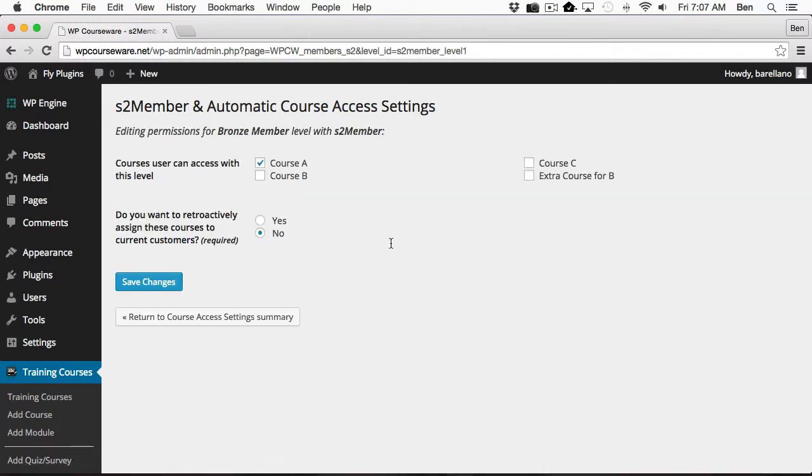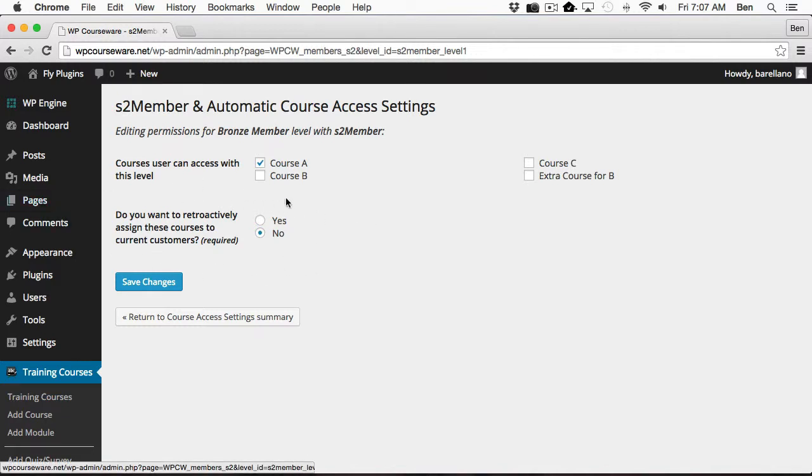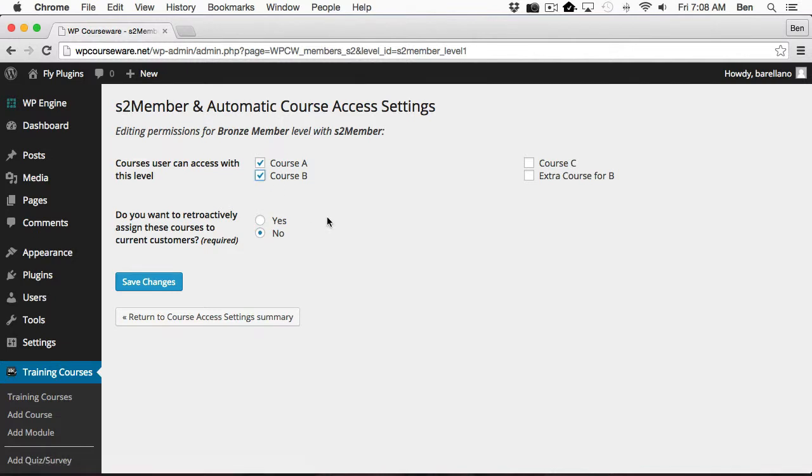So now what we want to do is take a look at this second option. Basically what we want to do is assign another course to this Membership Level. For example, if we just created a brand new course called Course B, and we wanted all of our past customers to get enrolled into Course B by assigning it to this Membership Level, then we would select this option.